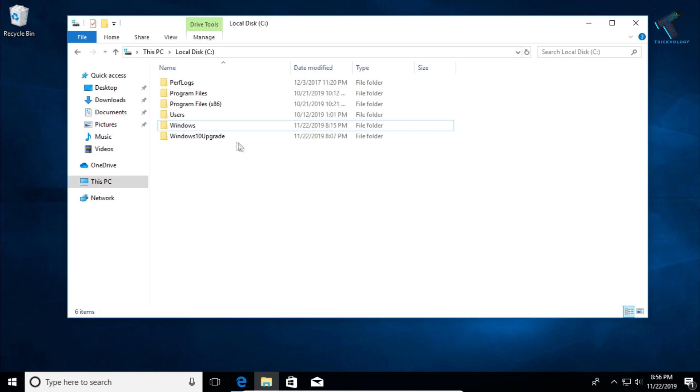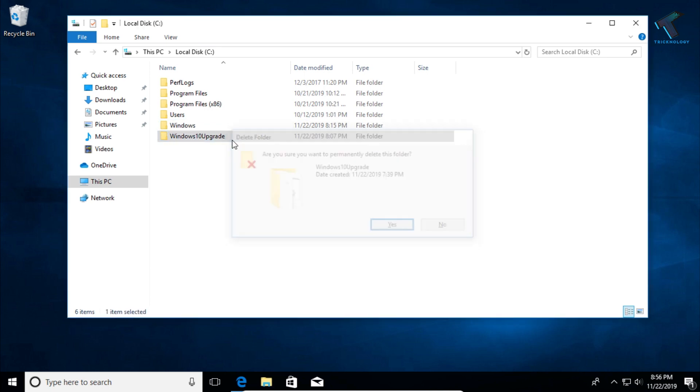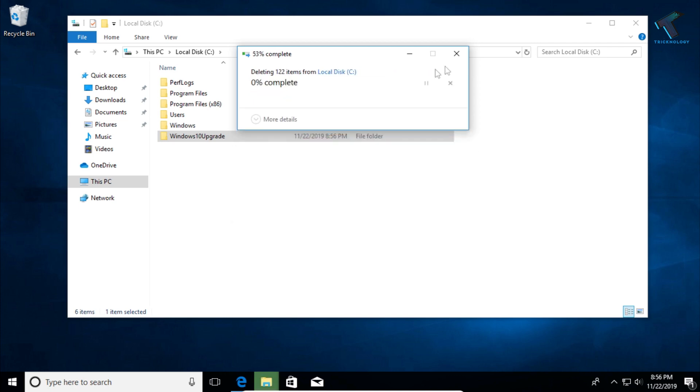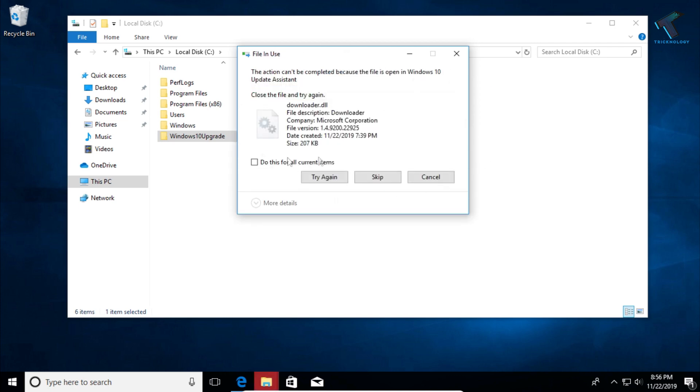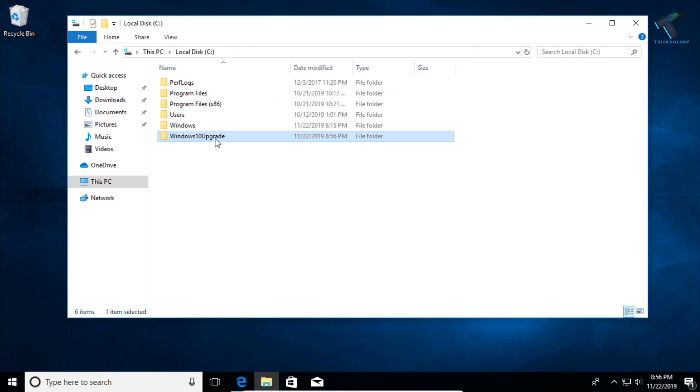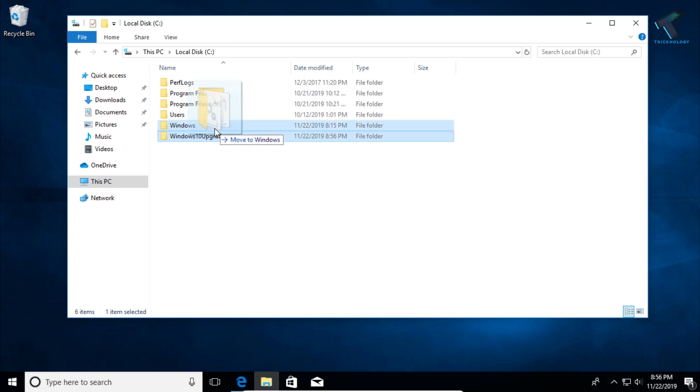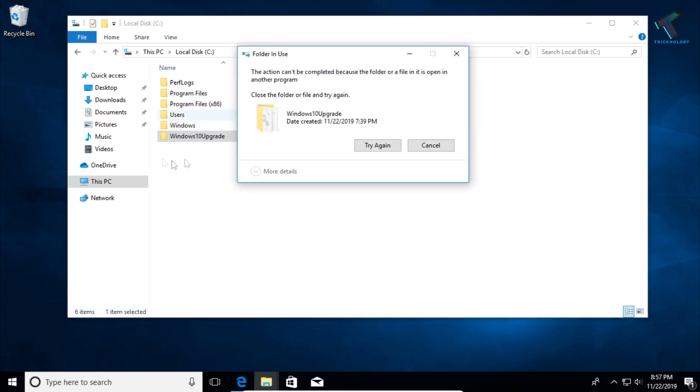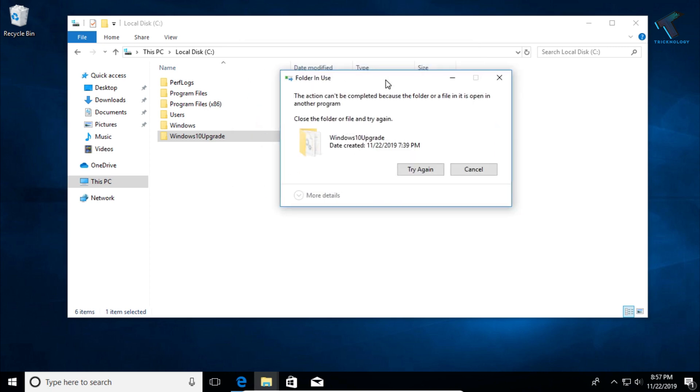First of all, as you can see, if I'll try to delete this folder, it's showing like try again. So you cannot delete this folder from here, or if you will copy paste this folder or move this folder to any other location, you cannot move it over there.